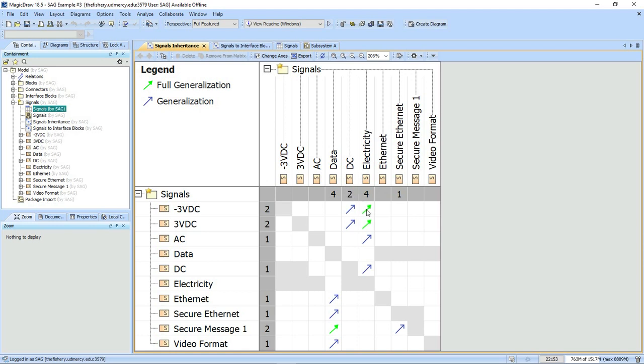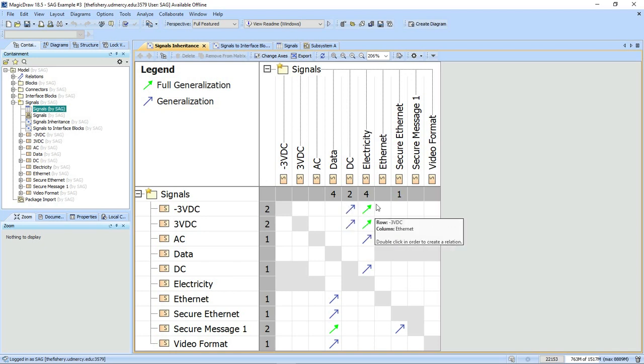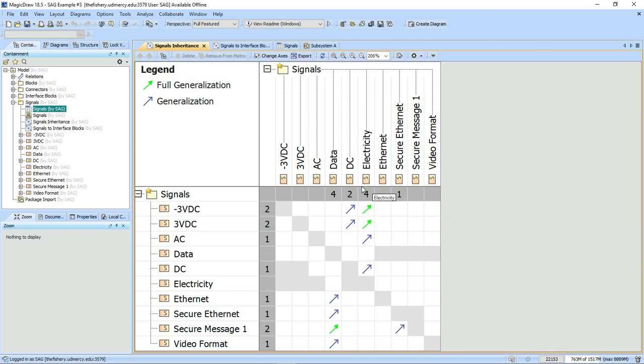I've also set up a meta chain here that basically hops one level to your first order generalization and then looks at the implied ones. You can see that the electricity...